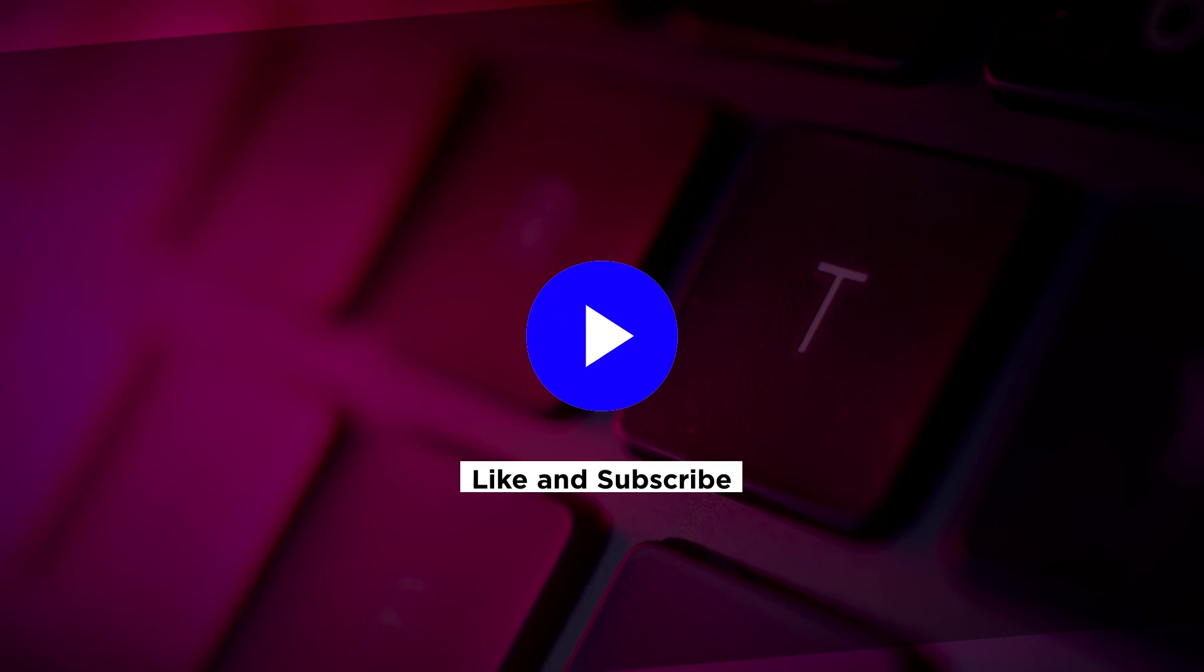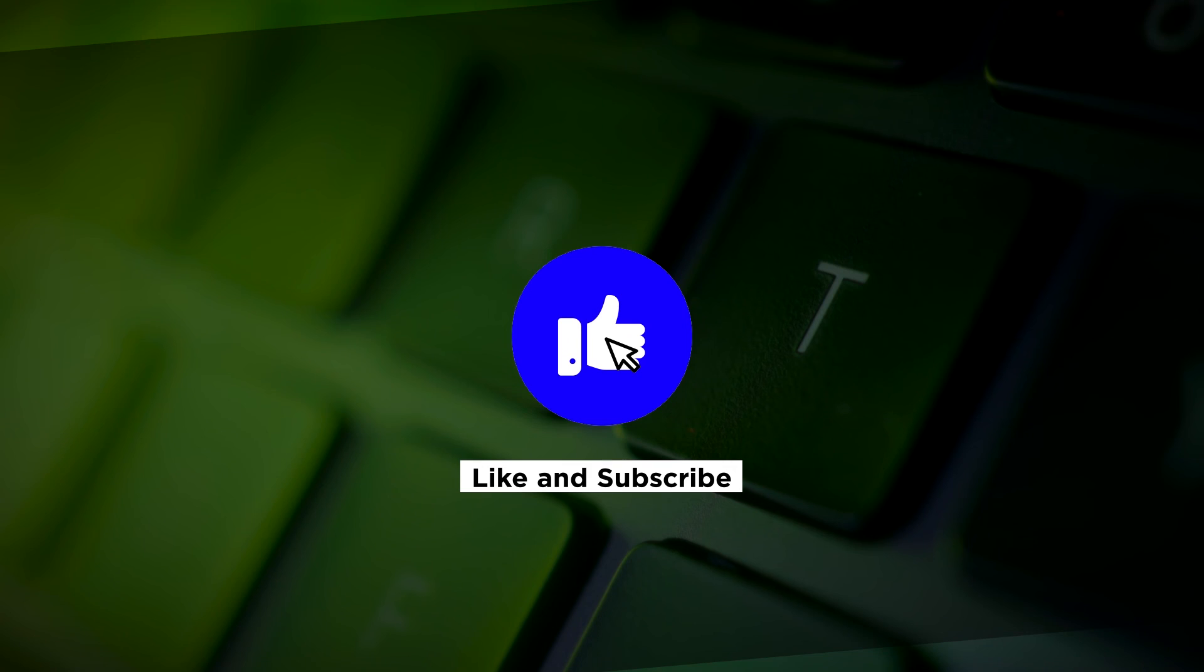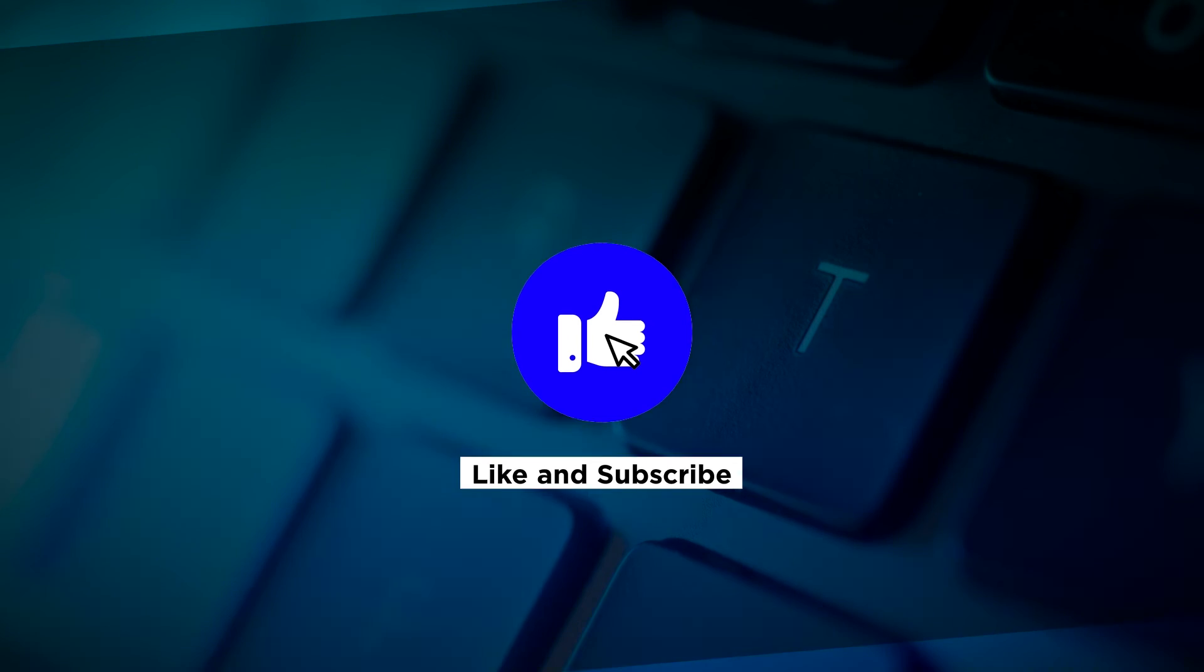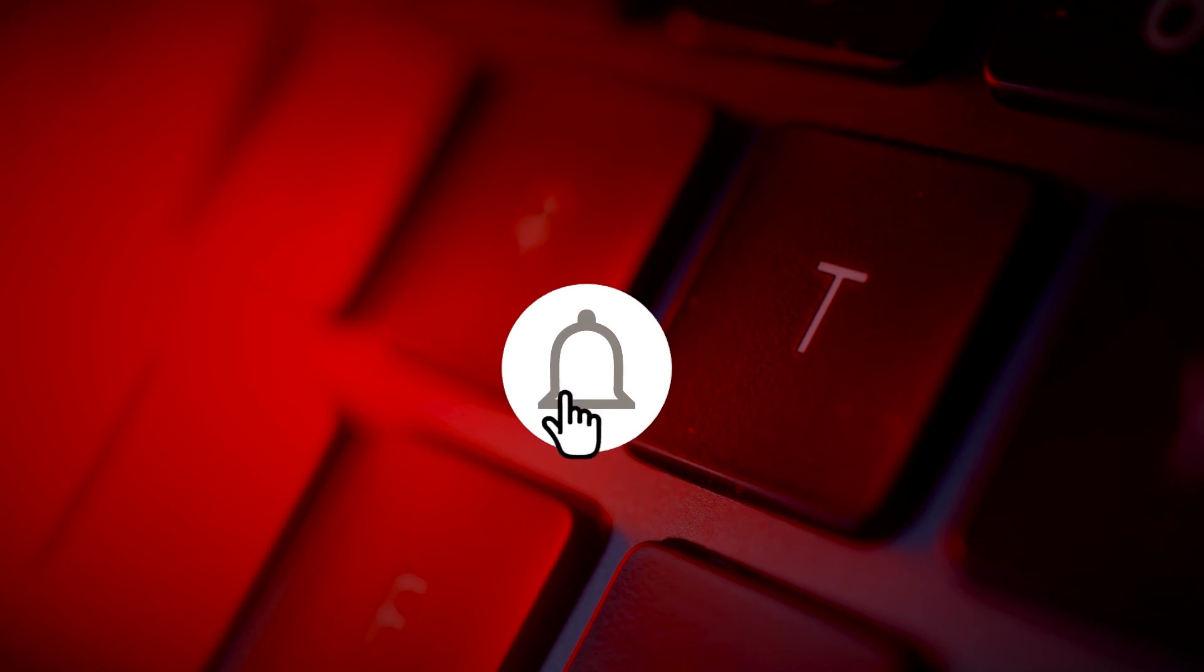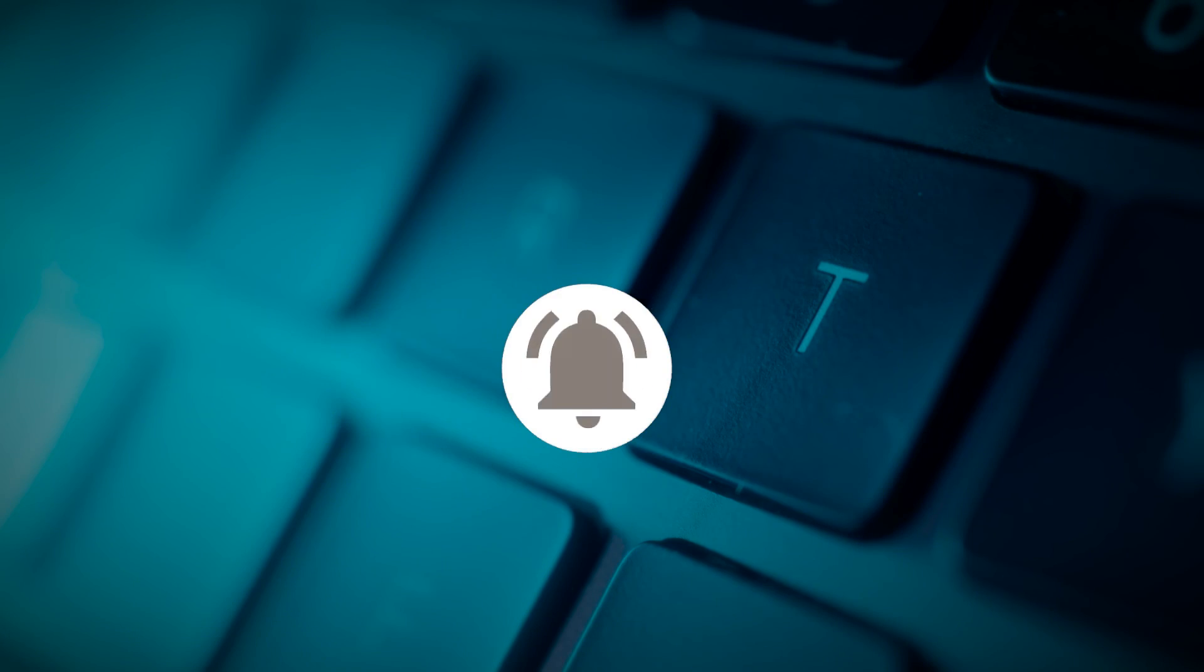If you found this video helpful, kindly like and subscribe. You may also click and turn on the notification bell so you can be notified whenever we release new videos.